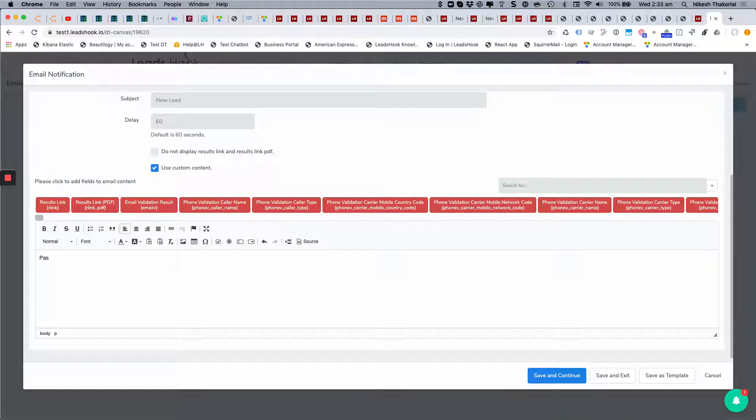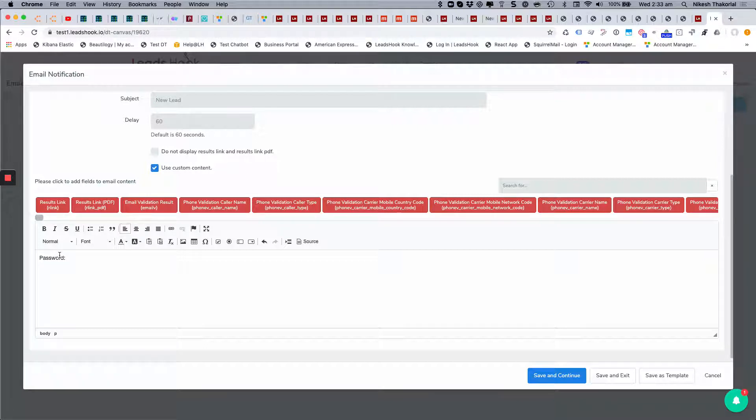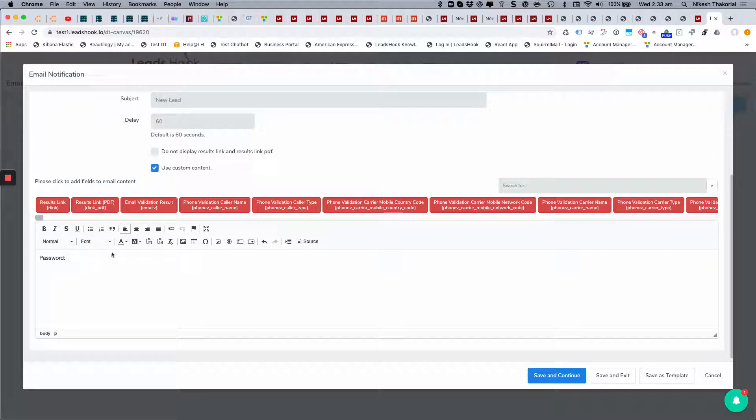Which you save in the custom field against this record, which means everybody gets a unique password if you wanted to do that. But it could be something simple as this. Obviously some copy here, and that email is what's sent to your lead.